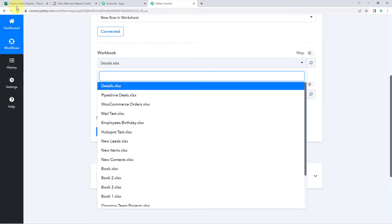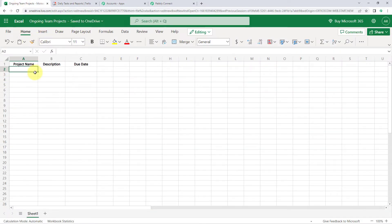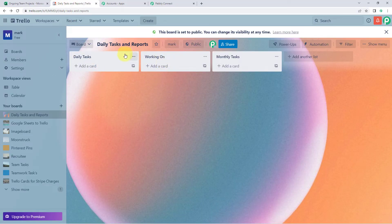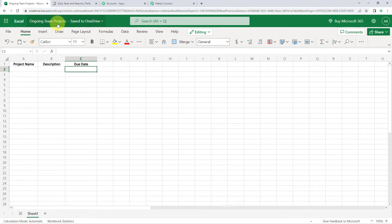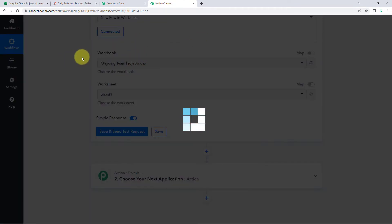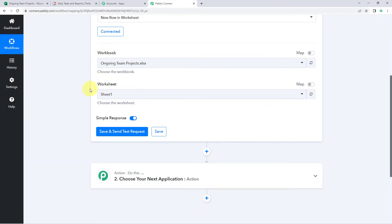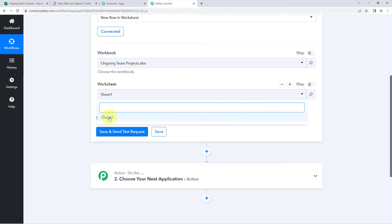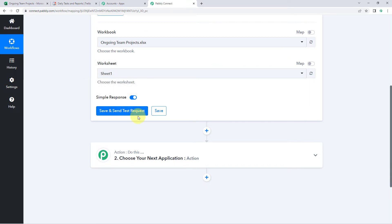The workbook we are using in this video is named Ongoing Team Project. In this Excel sheet, I am adding details of the project — including the project name, description, and due date. We want that whenever we add a new project as a new row in Microsoft Excel, a new card should be created in Trello. We select the Ongoing Team Project workbook, then select Sheet 1 as the worksheet, and click Save and Send Test Request. The details of the first row after the headings will be captured in Pabbly Connect.